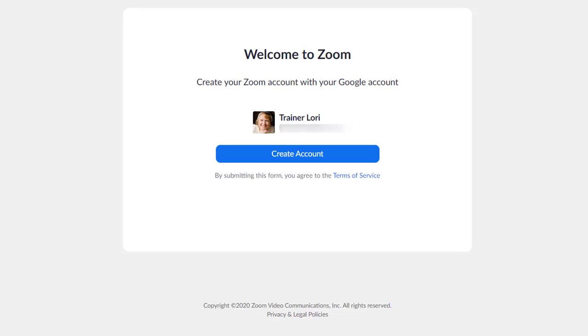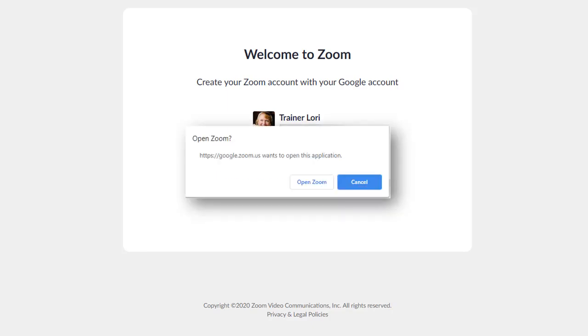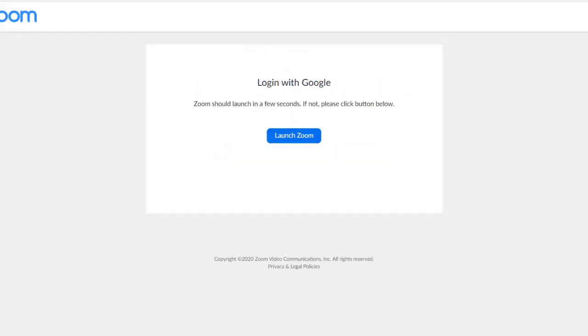Because it already knows you from Google, you don't have to put in any other information. It will ask, are you sure you want to open Zoom? And you say yes. Click Open Zoom. There it is, it launches.